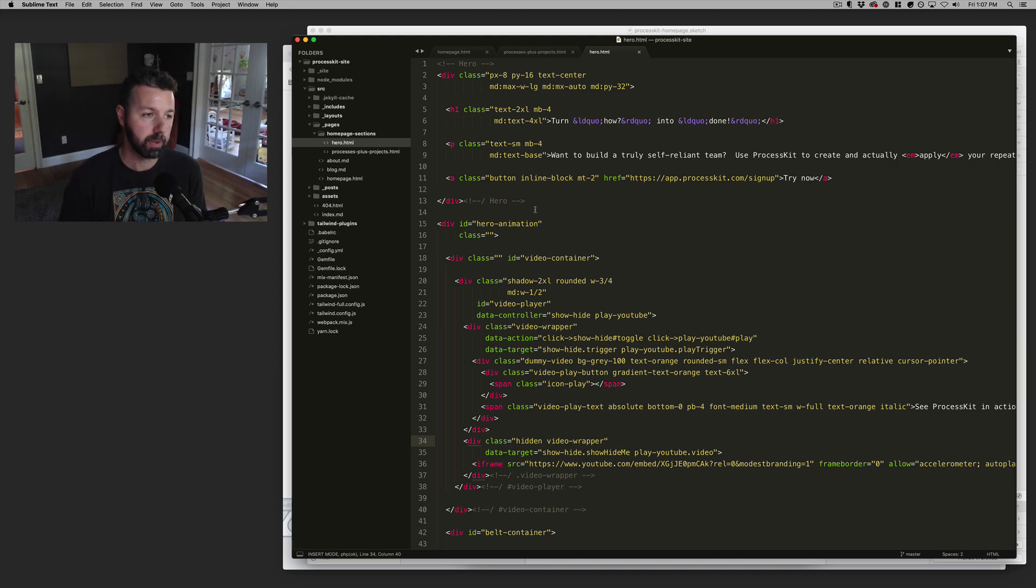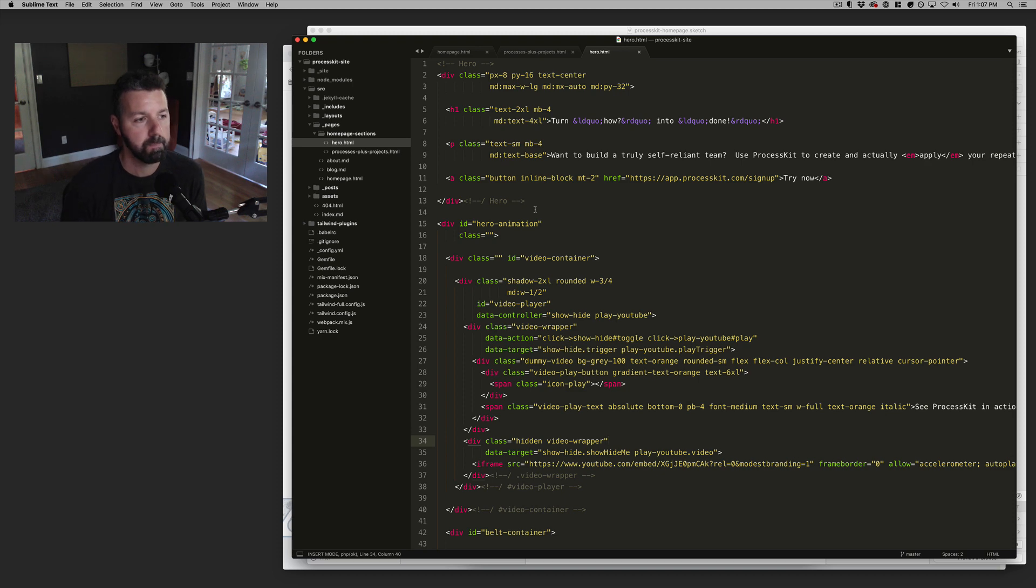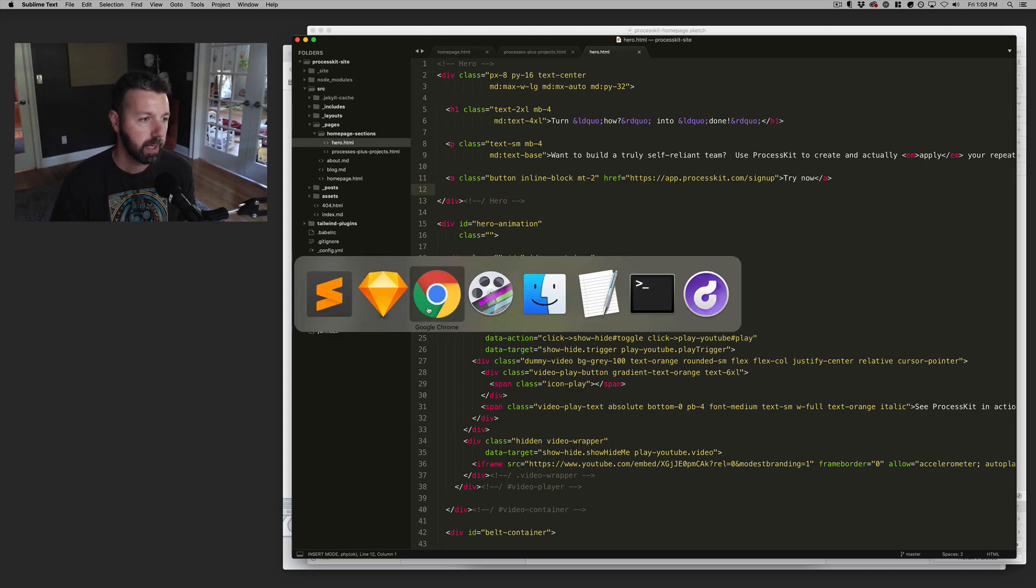Sublime is my go-to text editor of choice. Yeah, Sublime is it.